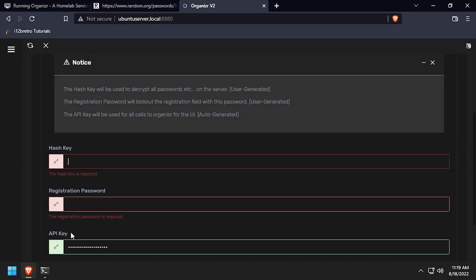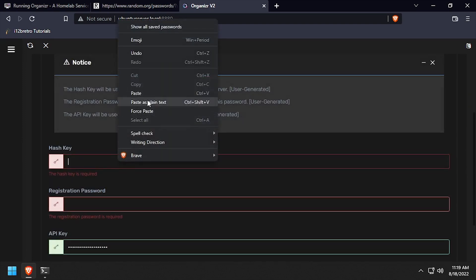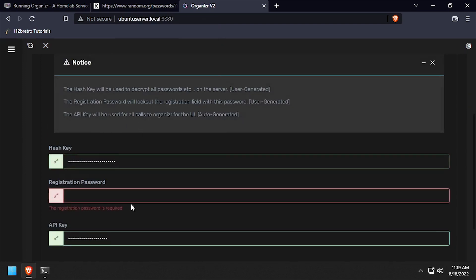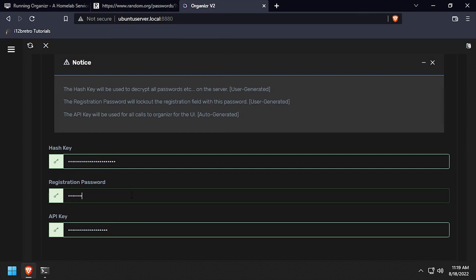Paste the random string in your clipboard in the hash key field. Then enter a registration password and click next.